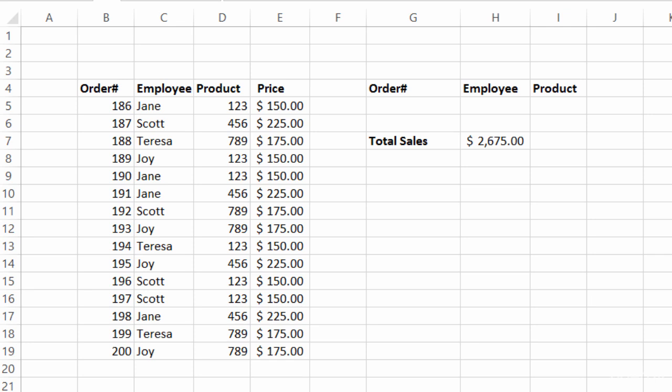So here you see on the left-hand side we've got the table — it's the same table I used in the SUMIF and SUMIFS lectures. I've got my records here for individual orders placed by certain employees, the product sold in those orders, and the price. The total amount of sales right now for all orders together is $2,675, but let's say I wanted to know just Scott's total sales altogether.